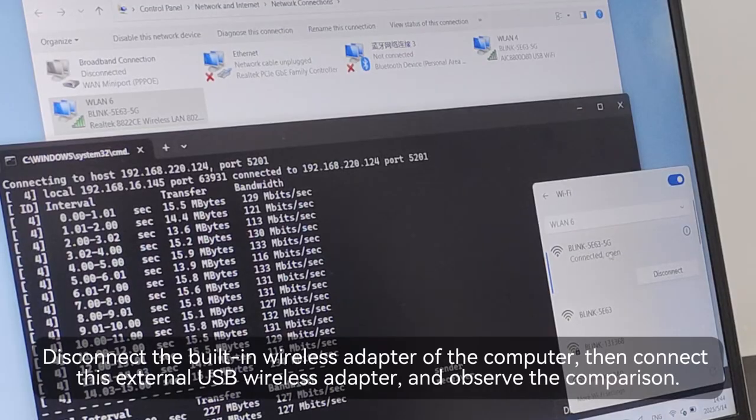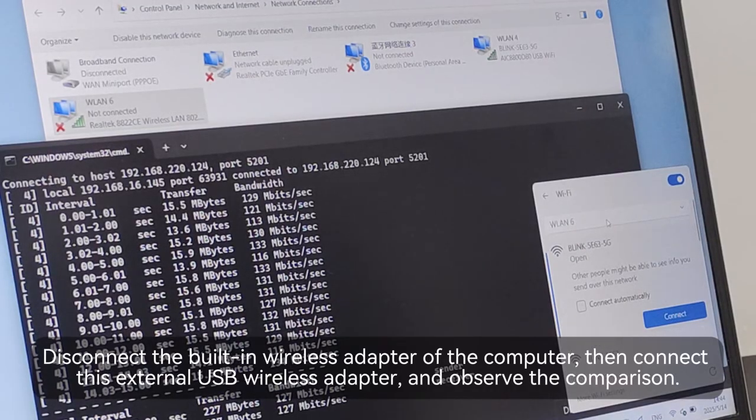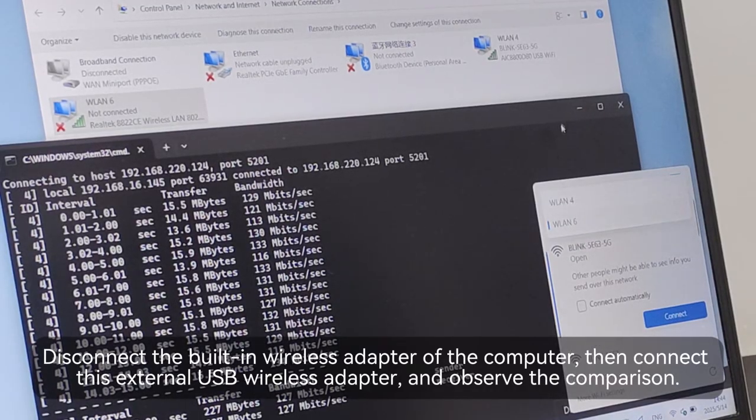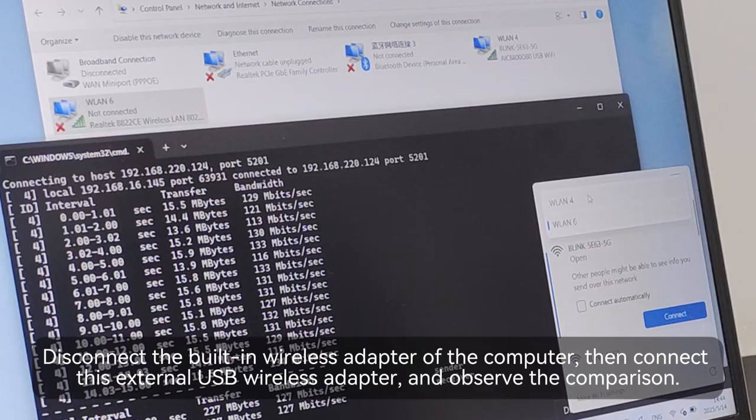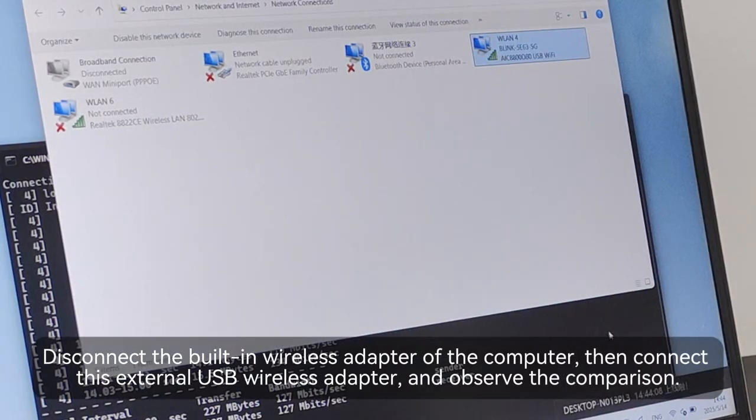Disconnect the built-in Wi-Fi 5 wireless adapter of the computer, then connect this external USB wireless adapter and observe the comparison.